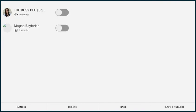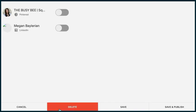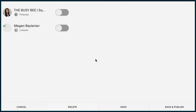With social, if I toggle any of these on and I hit save and publish, it'll automatically push this service product to that social channel.